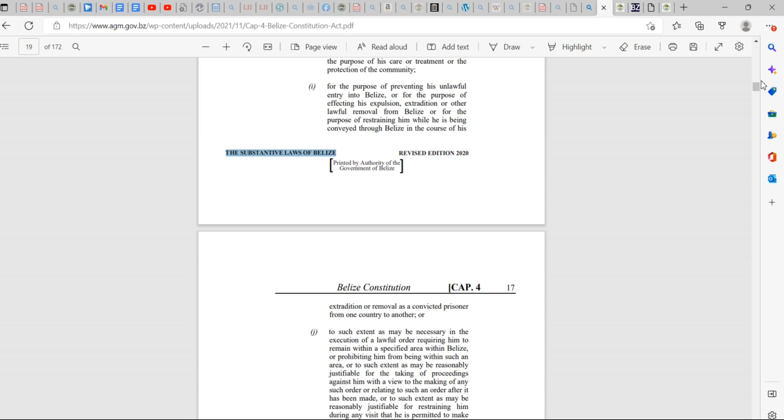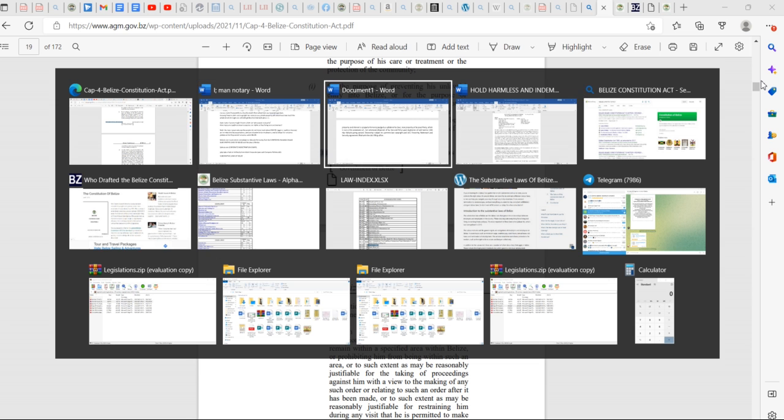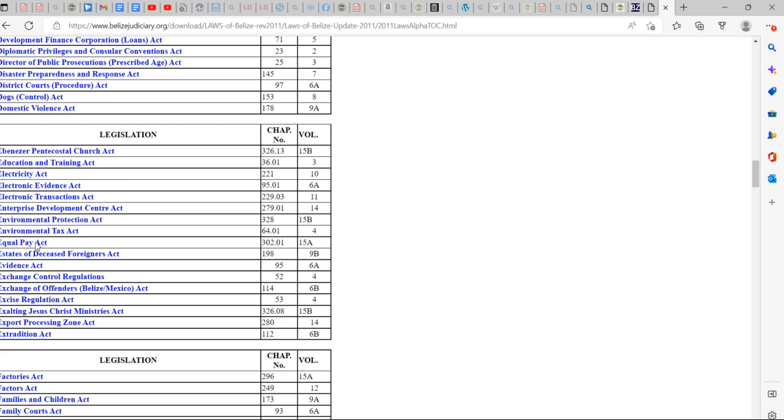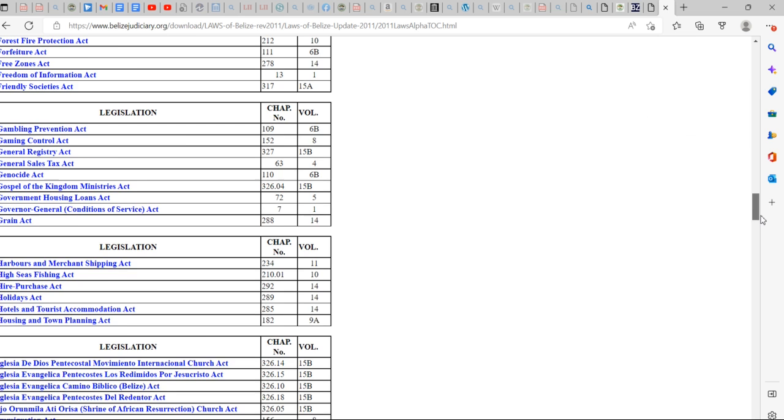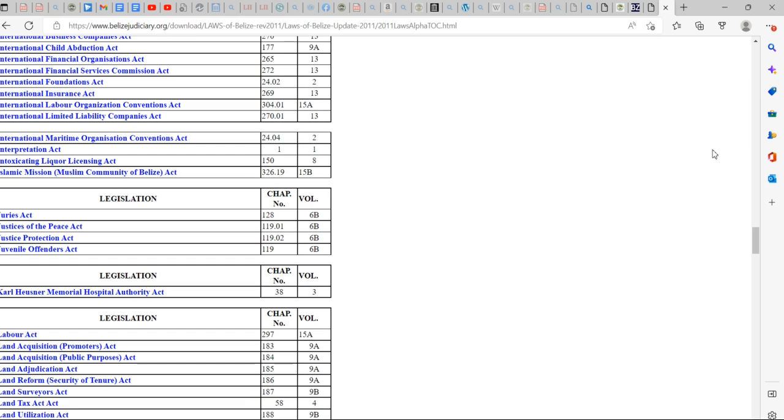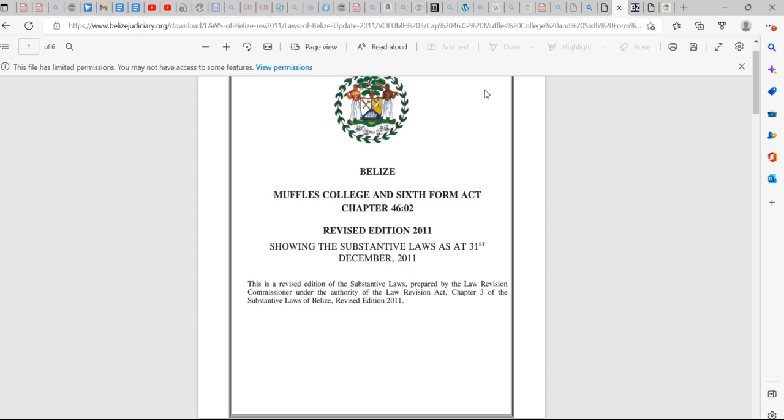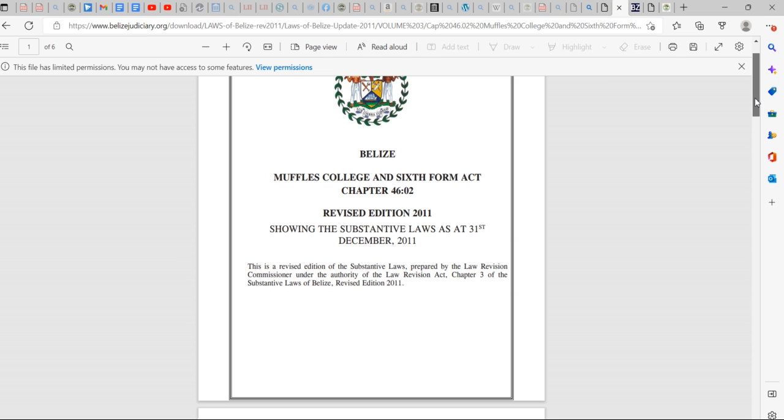So let's look a little bit more. Let's dig in a little bit more. How about we look. These are the laws. These are the corporate laws right here. All these, but I want to show you this one right here. How about this law right here. See, this is the Muffles College and Sixth Form Act. See, it's in the substantive laws of Belize. Substantive laws of Belize.